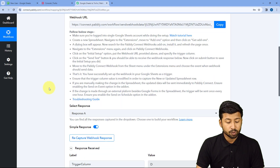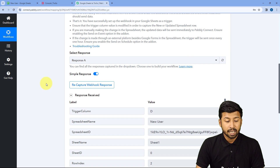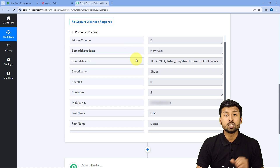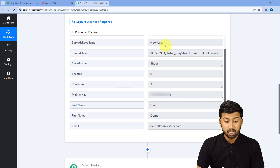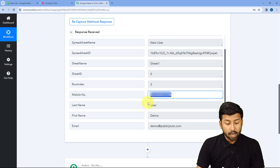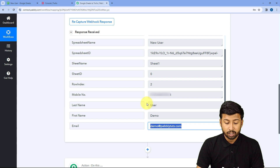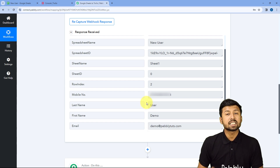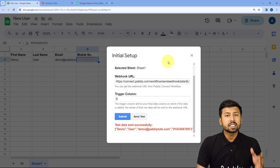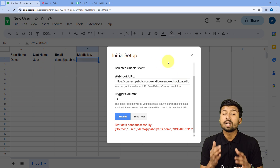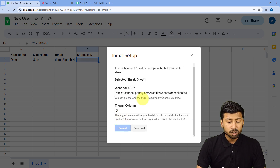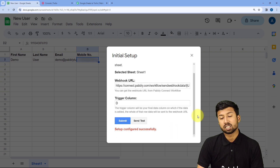We go to the Pabbly Connect workflow and scroll down. In the trigger step, we have received a response containing the spreadsheet name, sheet name, mobile number, last name, first name, and email address — the exact same details we added in Google Sheets. The connection is working perfectly. We click Submit and it shows 'Setup configured successfully.'